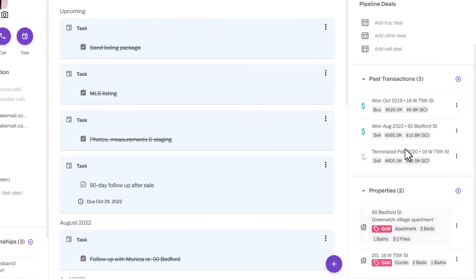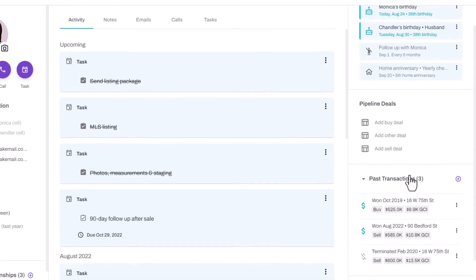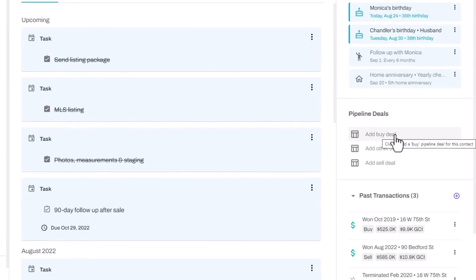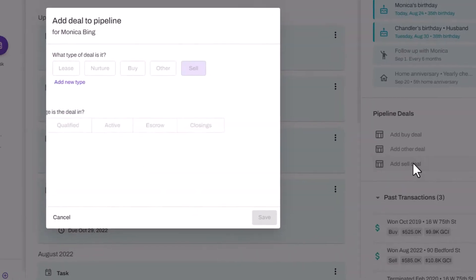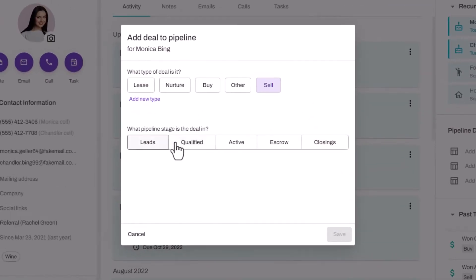Track past transactions and detailed property information including property values. Down at the bottom, you can use the pipeline deals to track your client's status such as leads, buyers, or sellers in your pipeline. Let's add Monica as an active seller now.